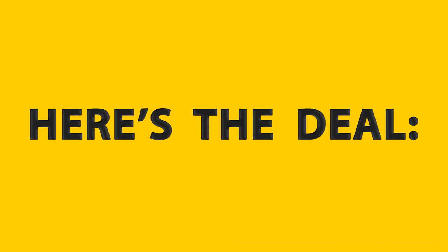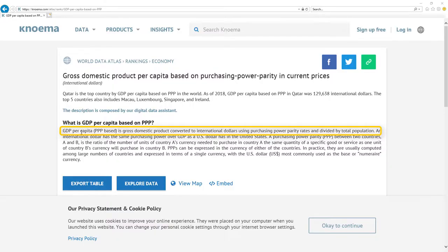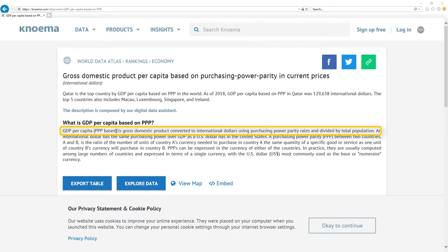Here's the deal. The most important metric for the economy is GDP per capita based on PPP. It's gross domestic product converted to international dollars using purchasing power parity rates and divided by total population.